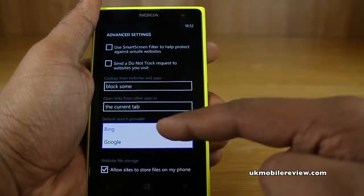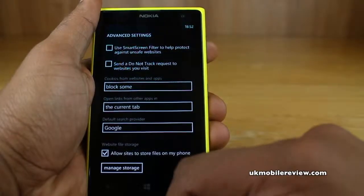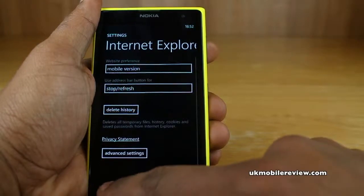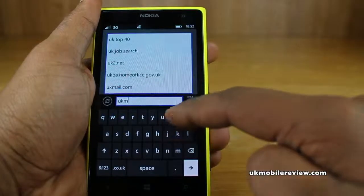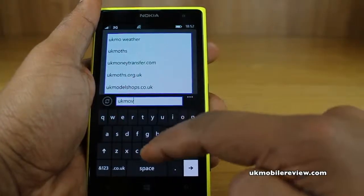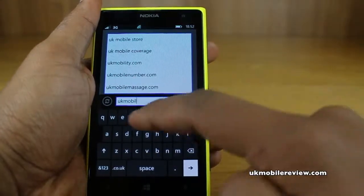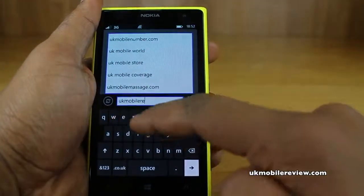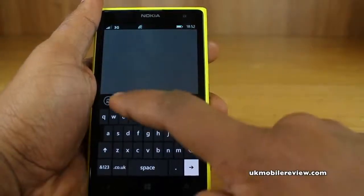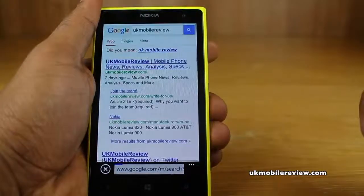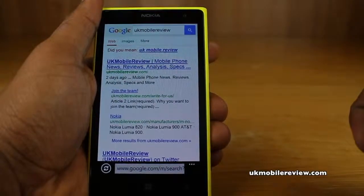Select here and you've got the option of both Bing or Google. If we now choose Google and go back, and back again, we'll run the same test. And as you can see, it now searches Google instead of Bing.